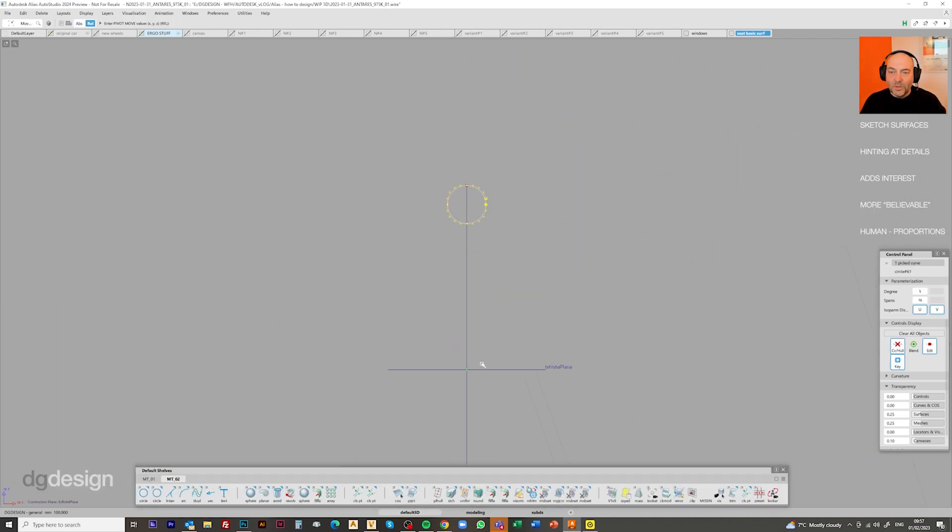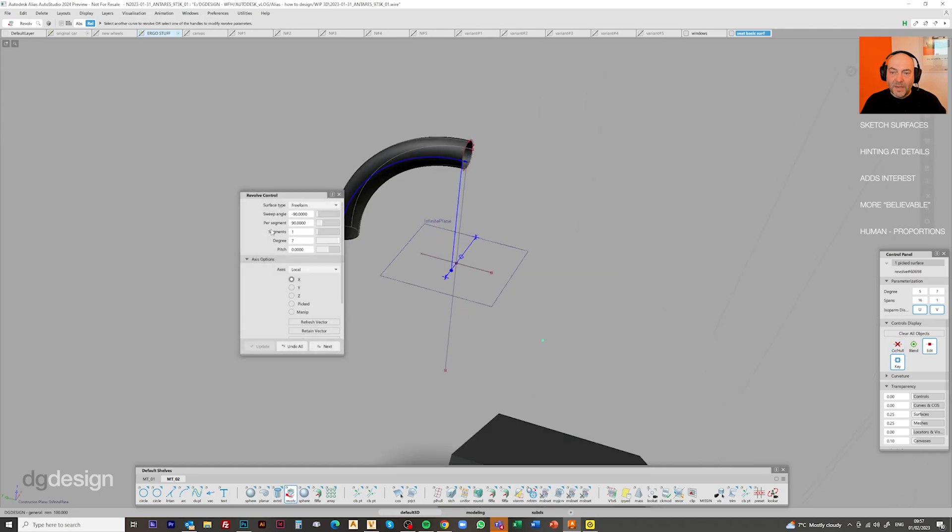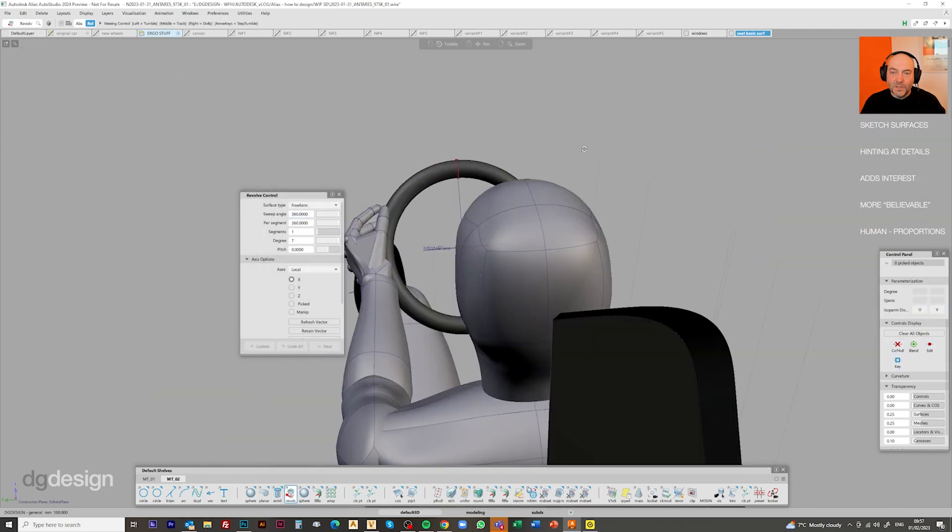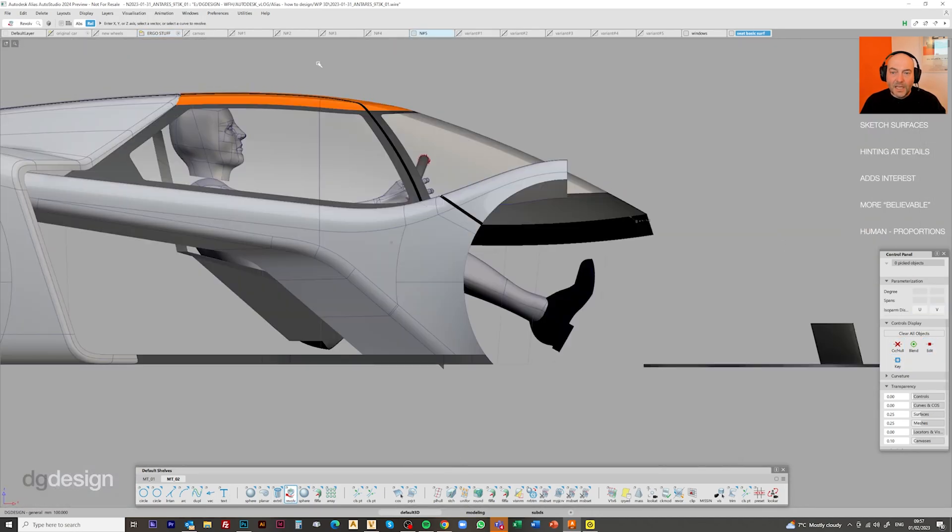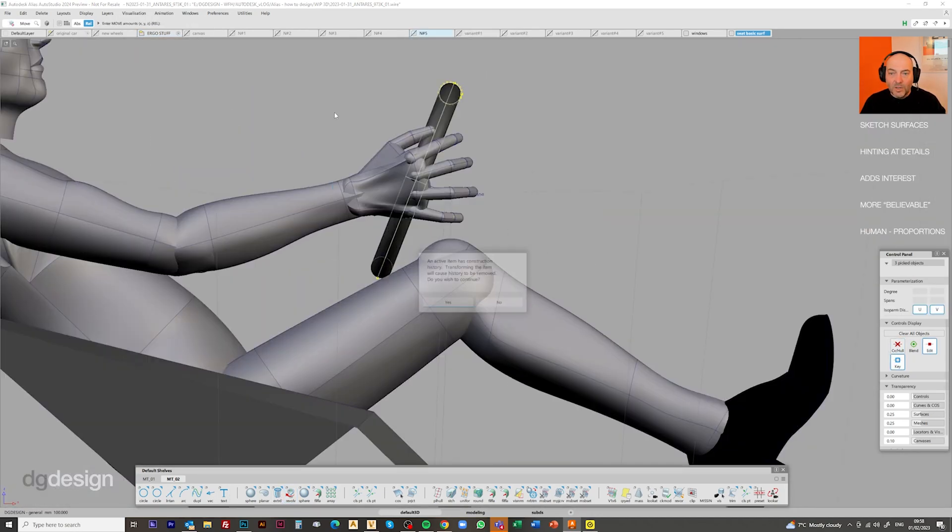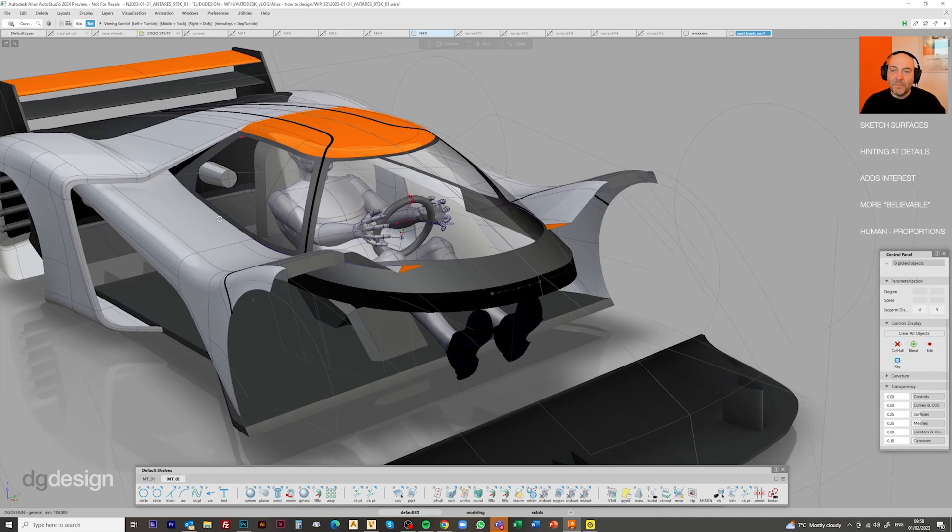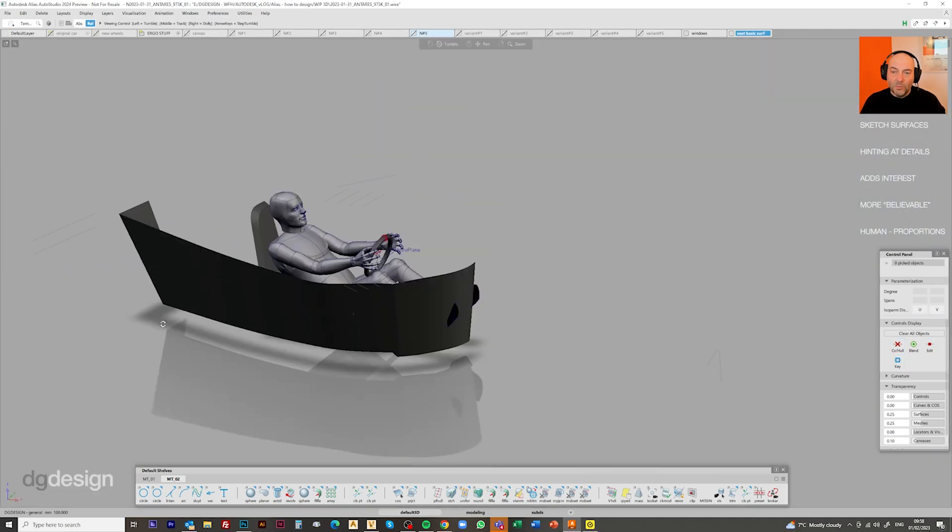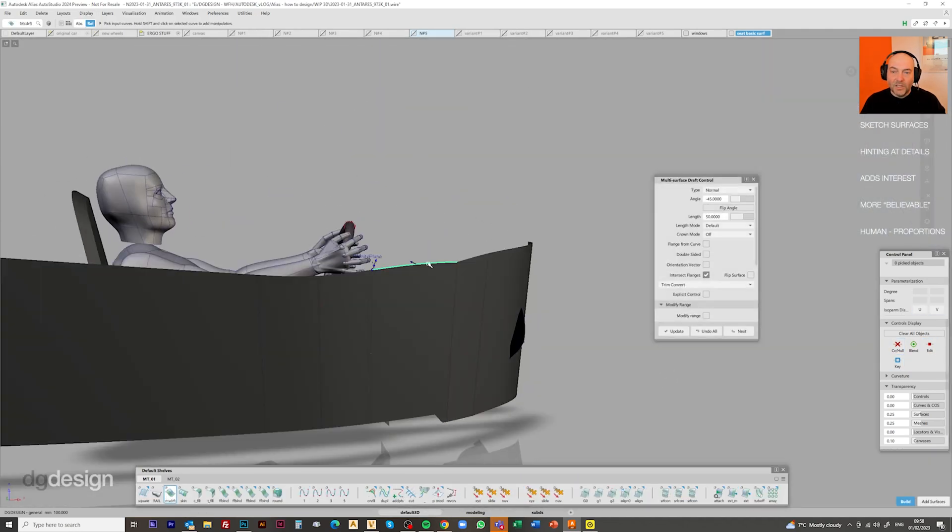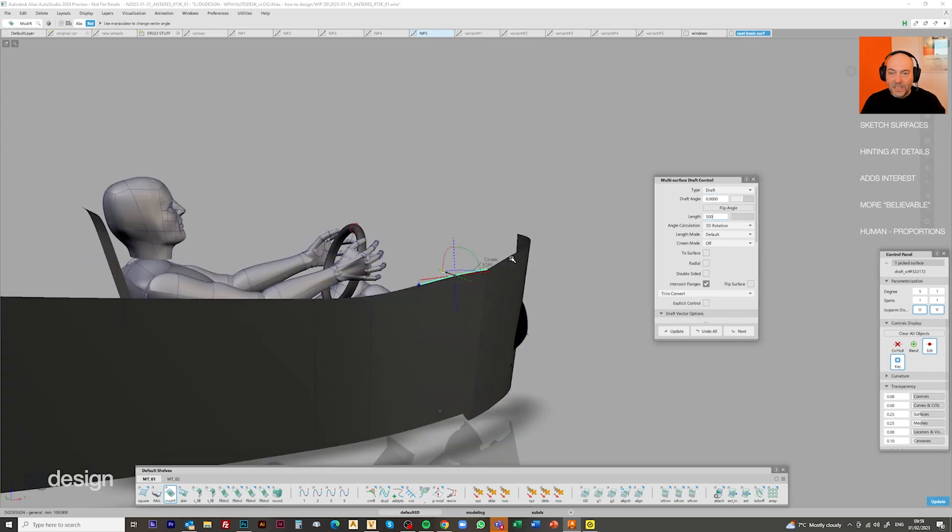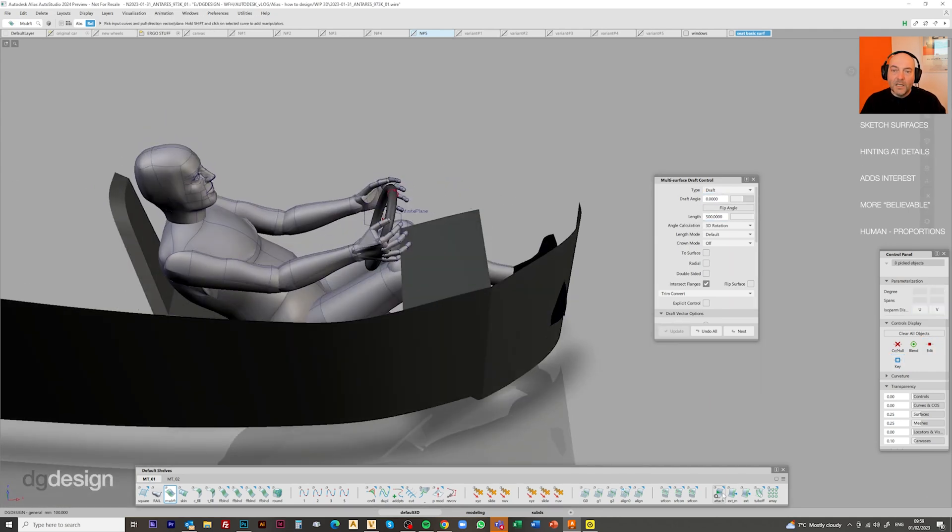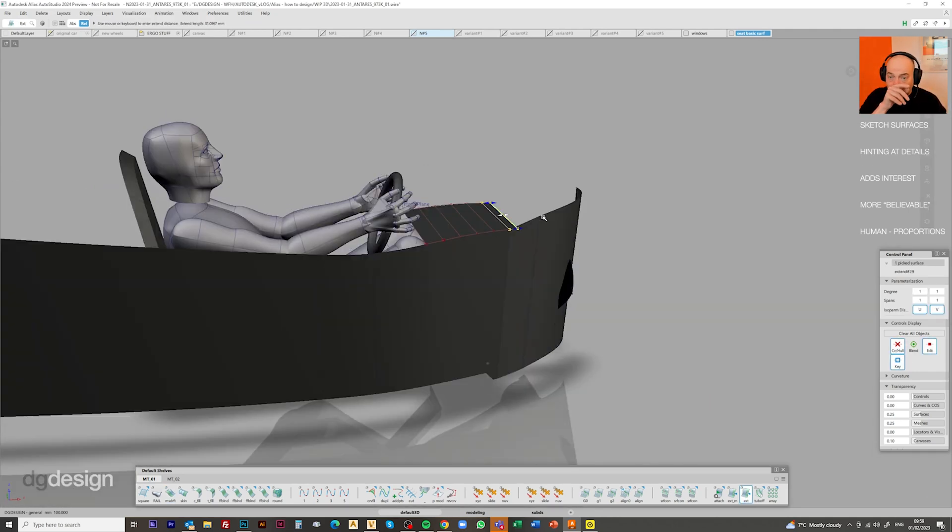And again, we're going to revolve a very basic surface using the construction plane to hint at what a steering wheel might be. And we can get that positioned true to where it would be in real life, very much down in his lap, between his knees, not really obstructing the line of sight. But it's just giving another extra level of detail.